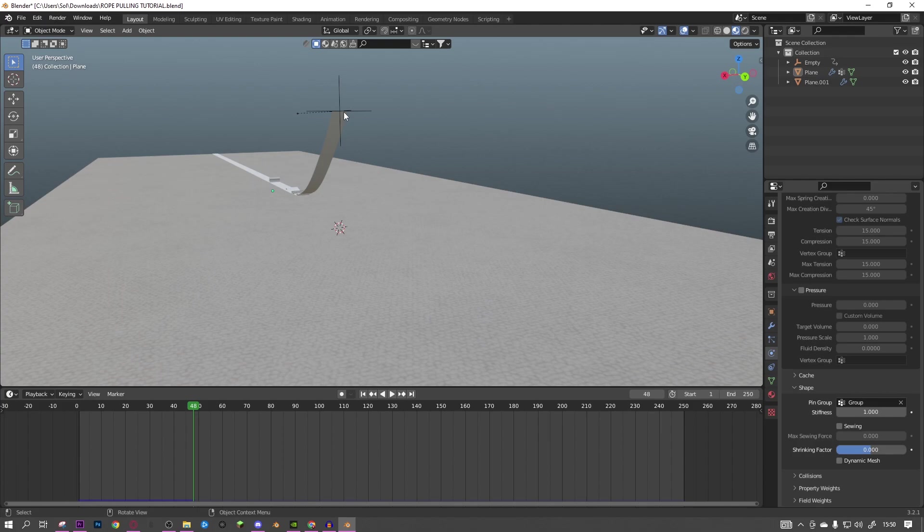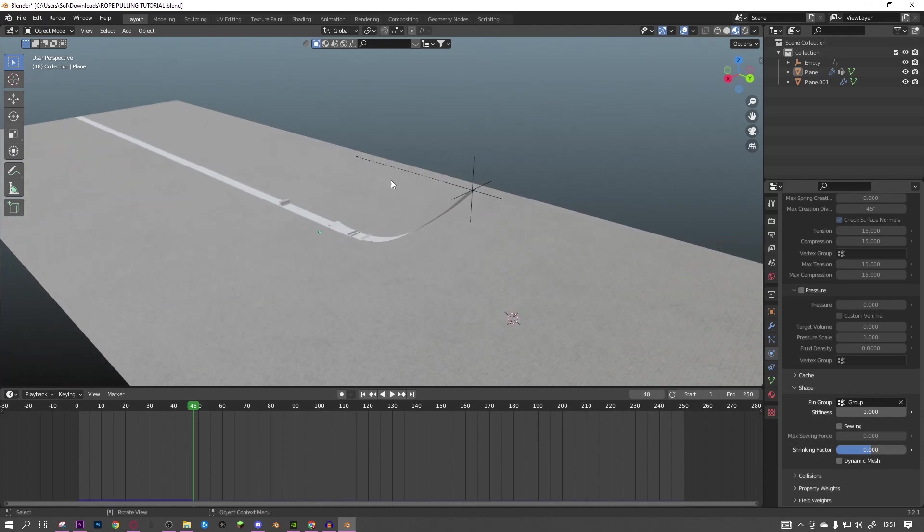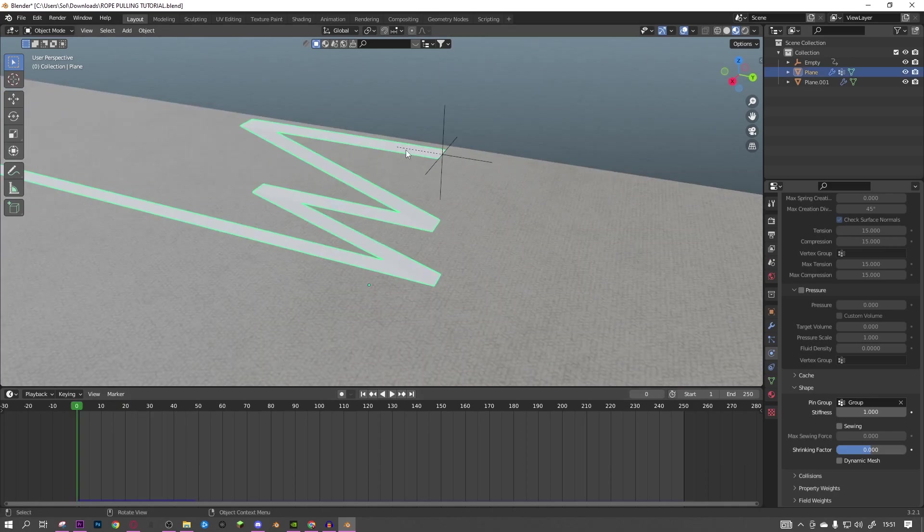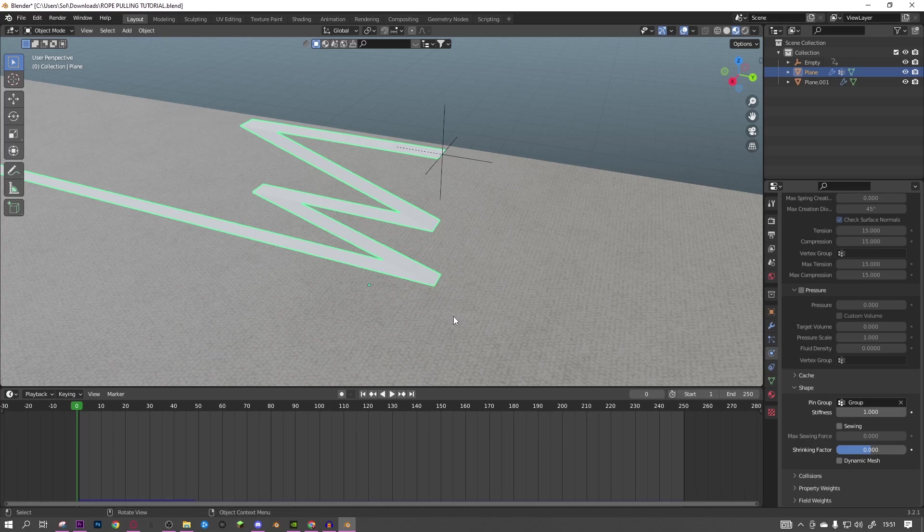But for that part you'd need to add more loop cuts because it's going to be interacting with a more detailed area. Because this is just a floor but that might have curves in it, so that's the only thing to think about. Also another thing, as you can see as it goes along you get these.